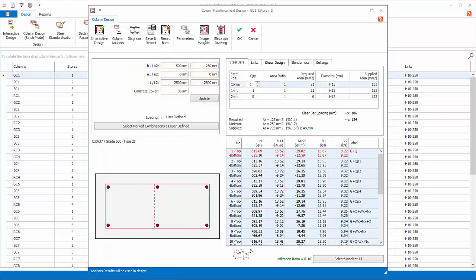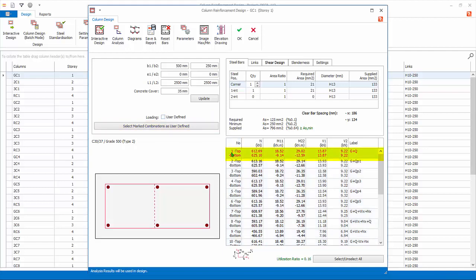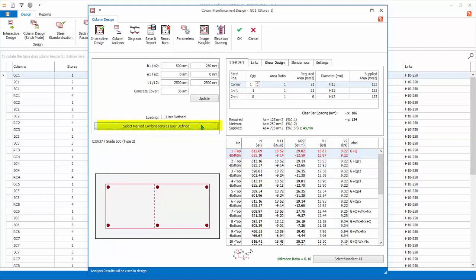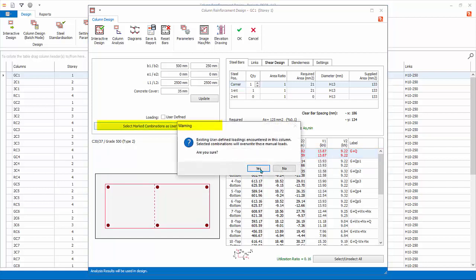The column design forces are automatically linked and updated to the latest analysis run. You can overwrite the column design forces manually using the User Defined Combination function. To manually enter column design forces, select the first row of column design forces. To select more rows, you can hold down CTRL key. Let's just select the first row. Pick Select Mark Combination as User Defined.